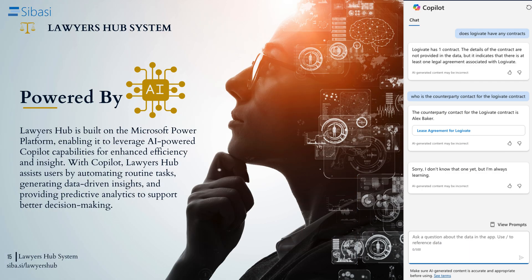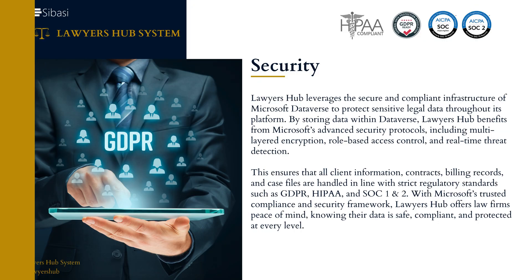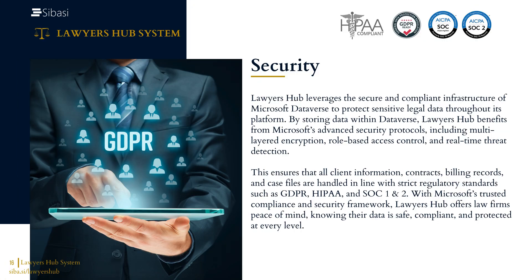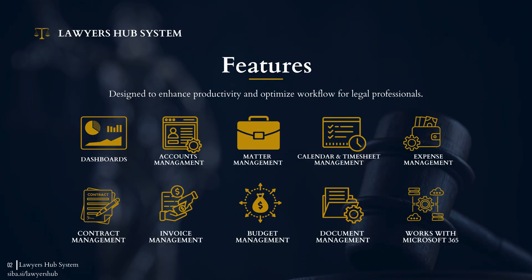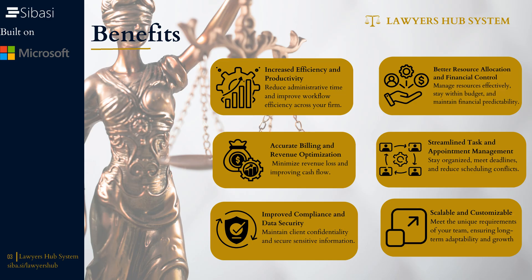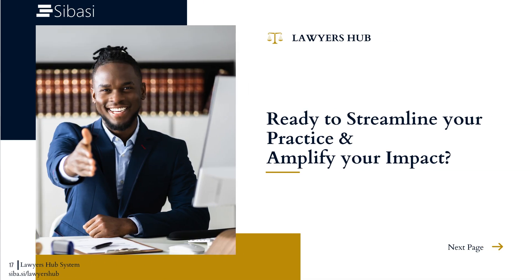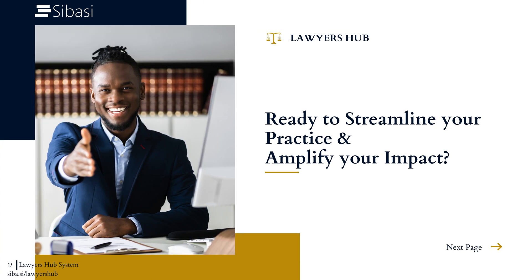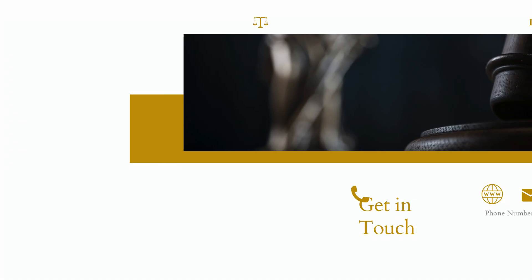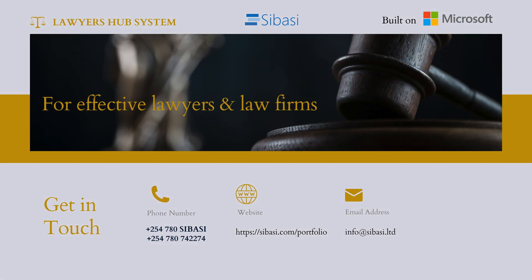So this is basically a quick rundown of Lois Hub. It's built on the Power Platform, which is a solution stack within the Microsoft ecosystem, meaning that you can be able to leverage things like Teams. You can work from Teams, you can work from Office 365 Outlook. You can also have a mobile app that you can work from with Lois Hub. So that is just a brief snippet. More to come. Thank you very much.